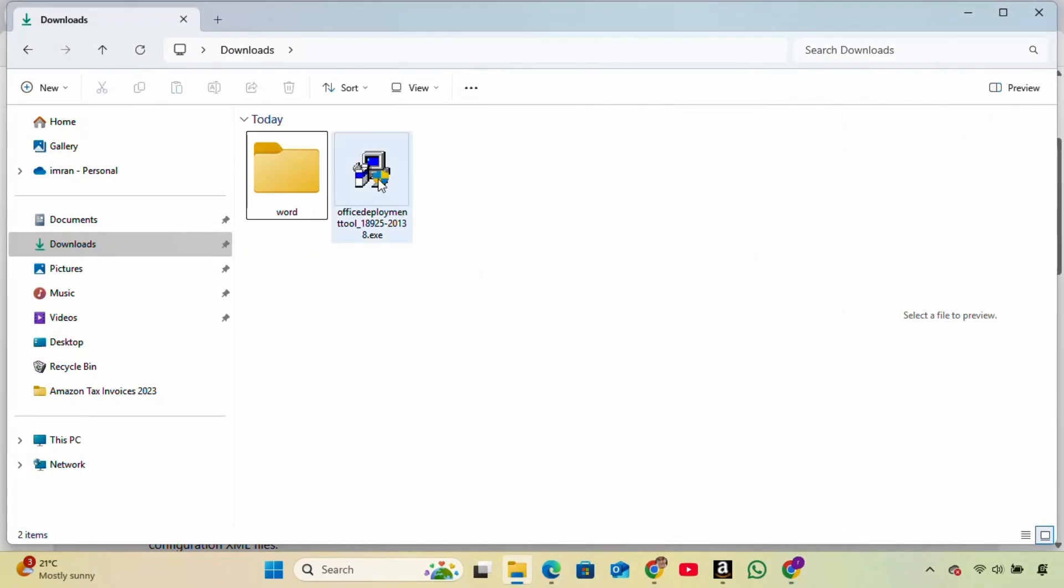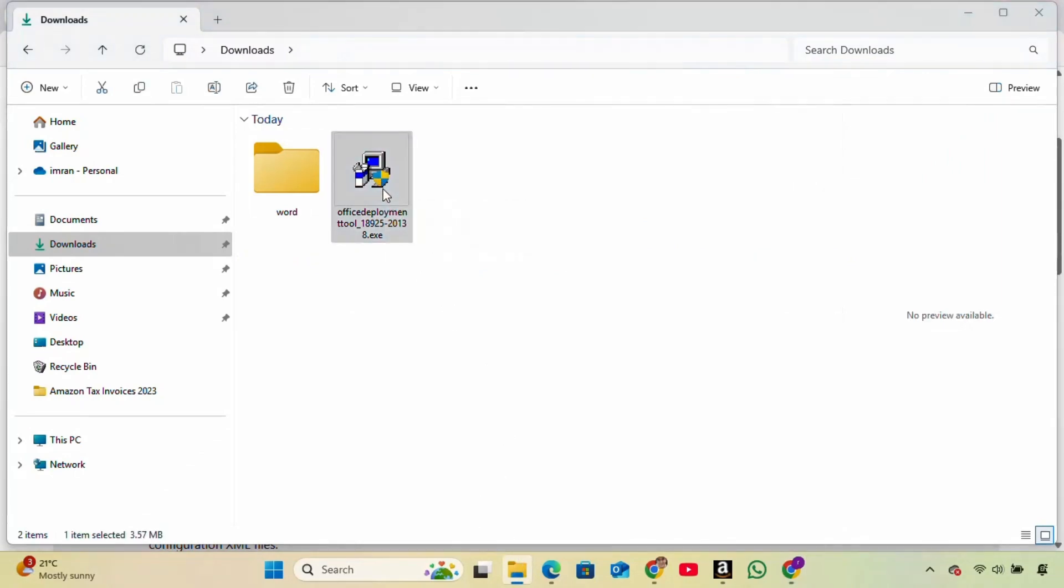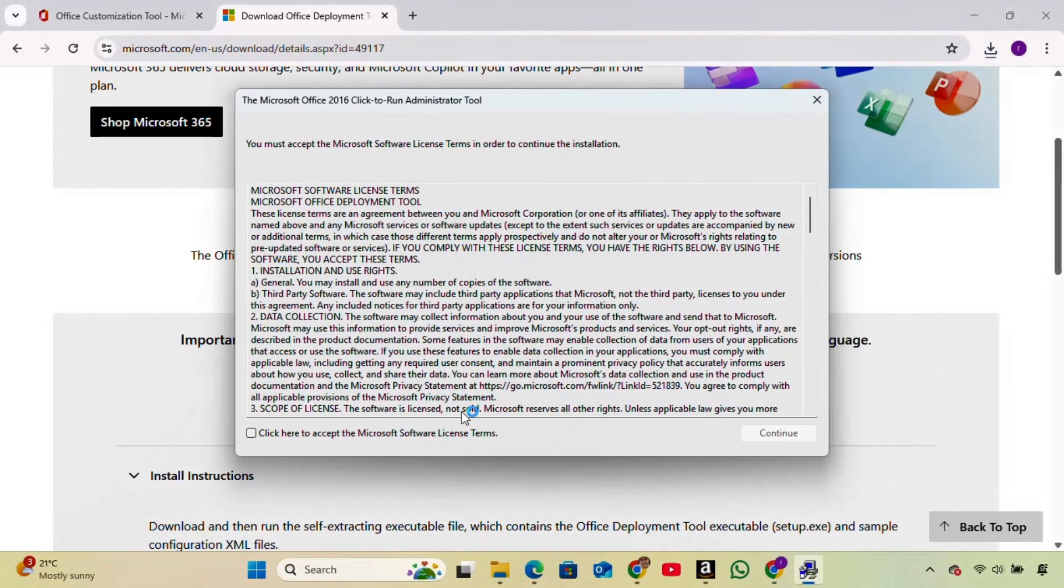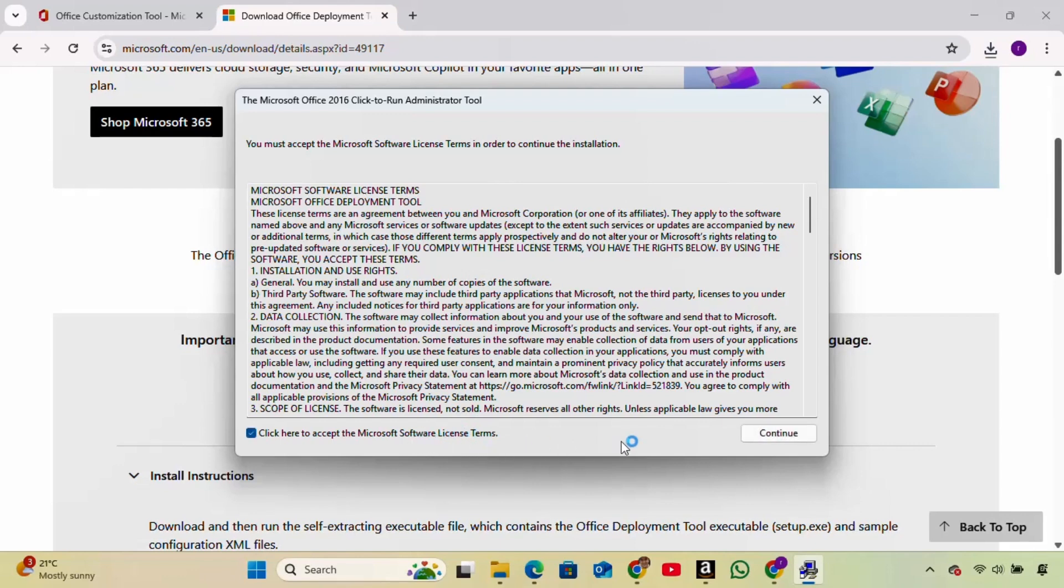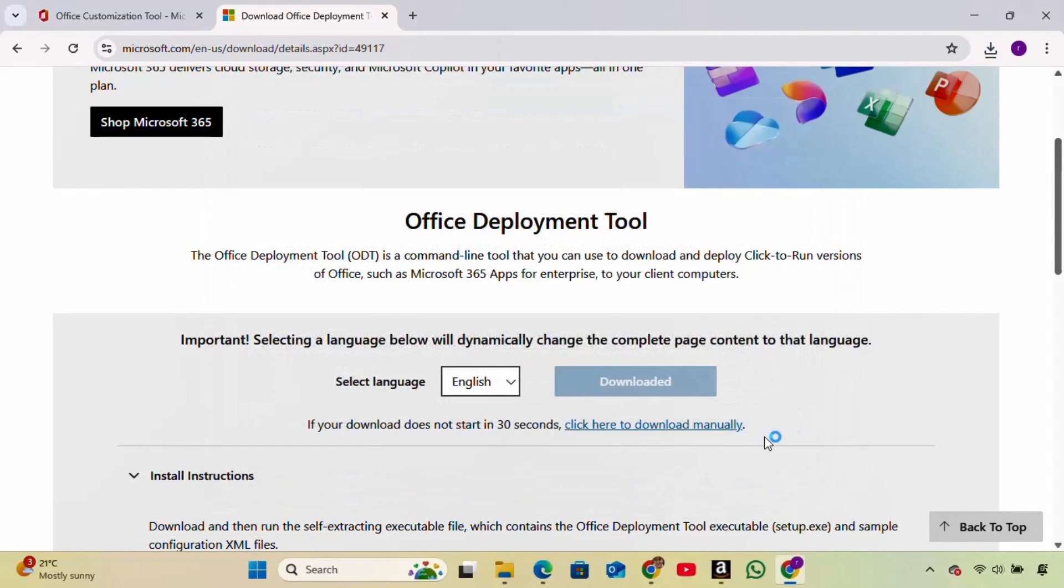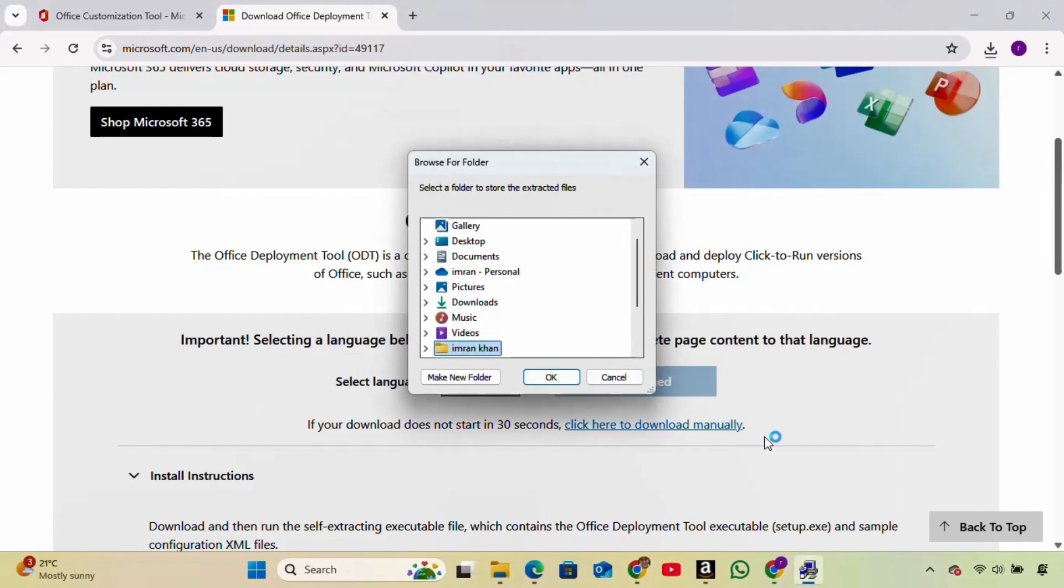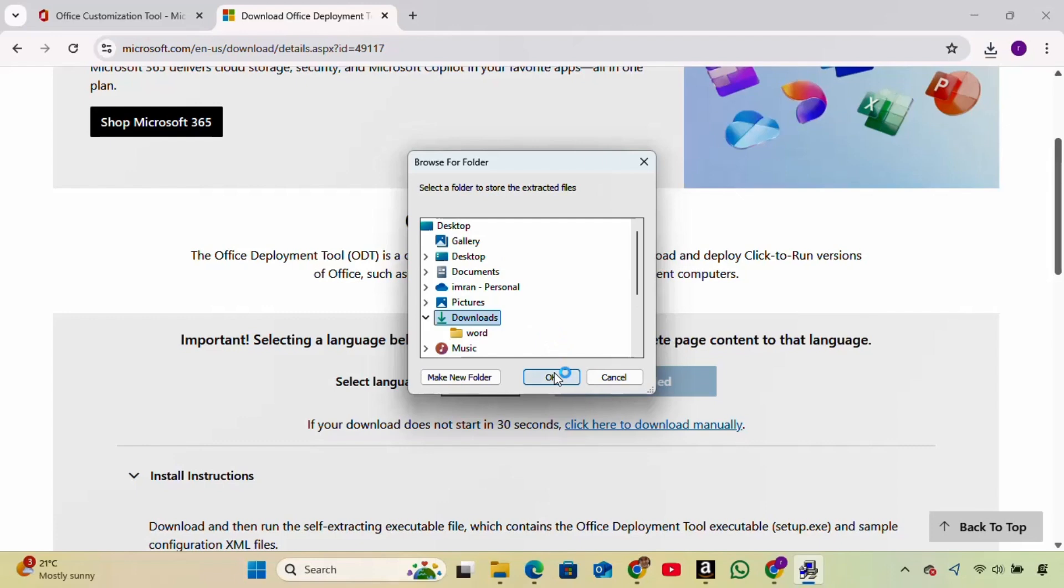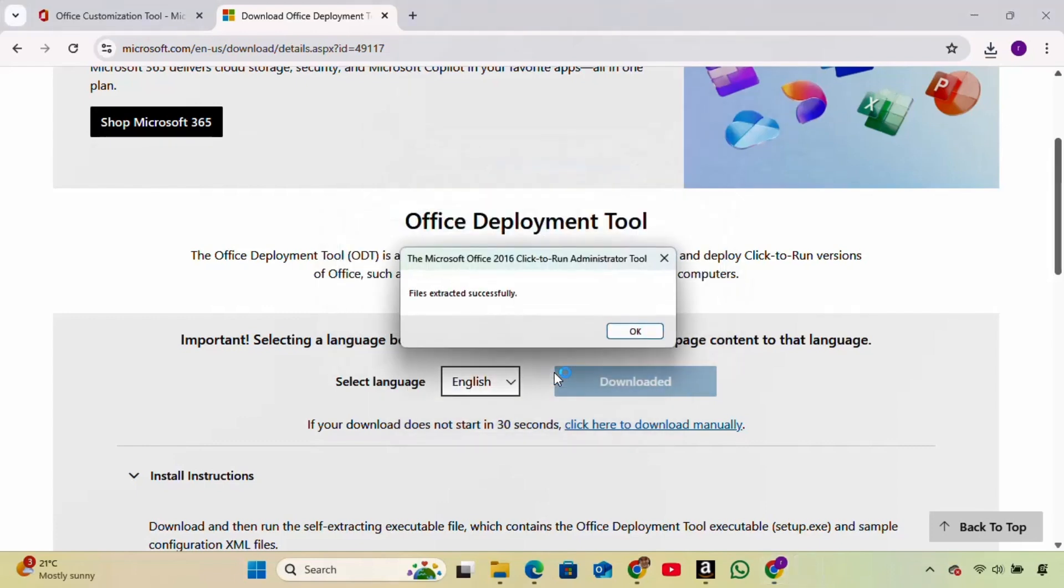Double-click the Deployment Tool file. Click Yes. Accept the license terms and click Continue. It'll ask you to choose a location for extracting the files. I'm going to choose the Downloads folder again and click OK. Now the files are extracted.